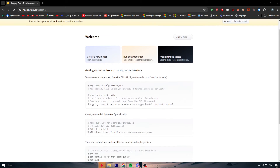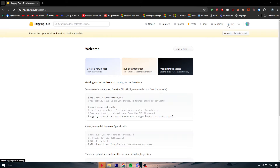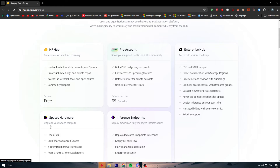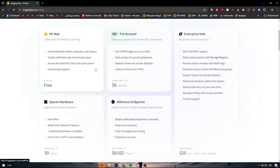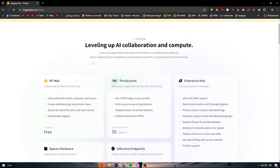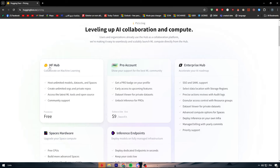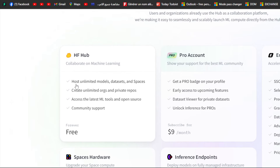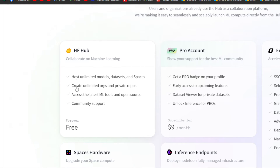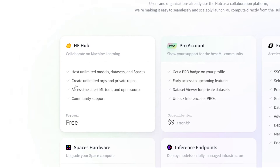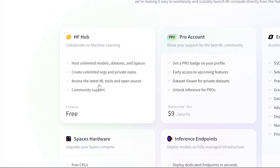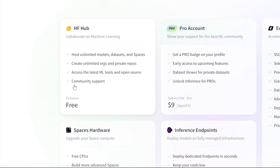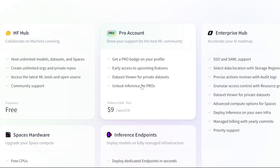To use it, first we should look at the pricing, because it has different plans and features. There is the Hugging Face Hub, which hosts unlimited models, datasets, and spaces, lets you create organizations and private repos, access the latest machine learning tools, and includes community support.